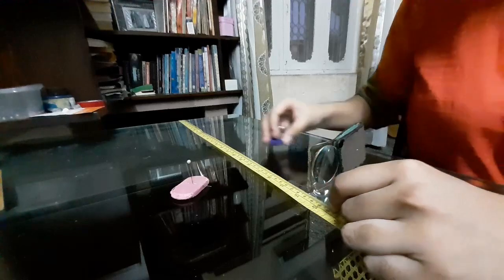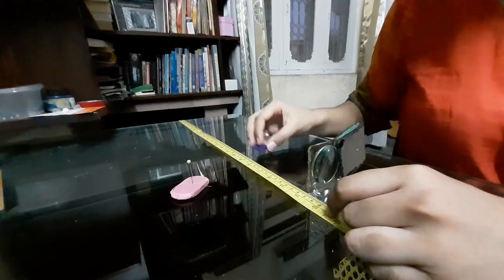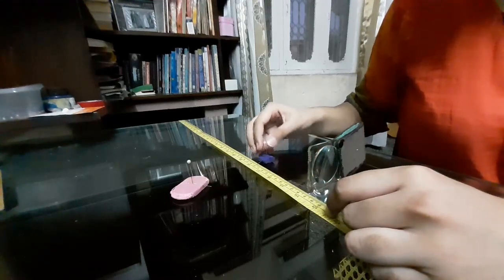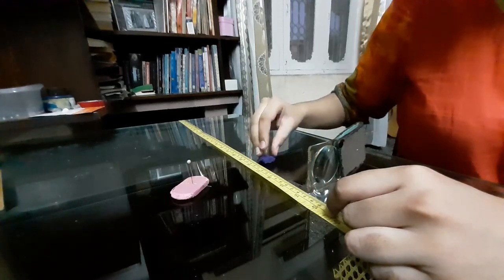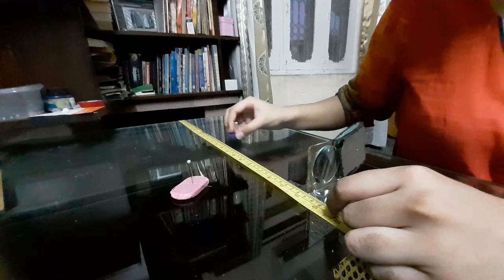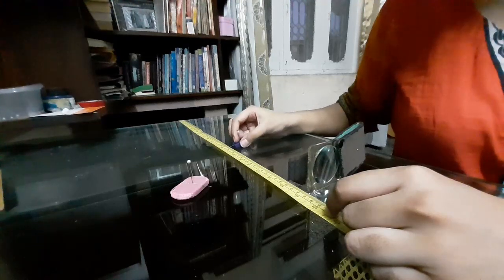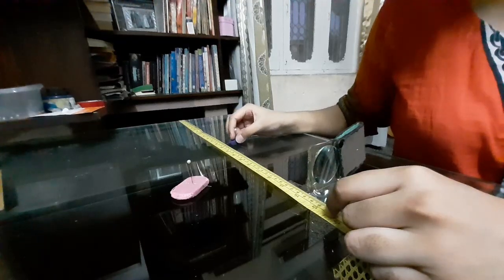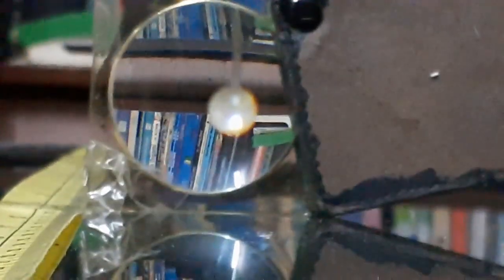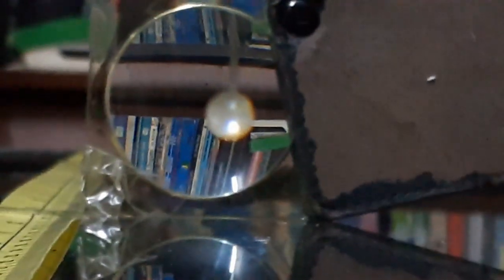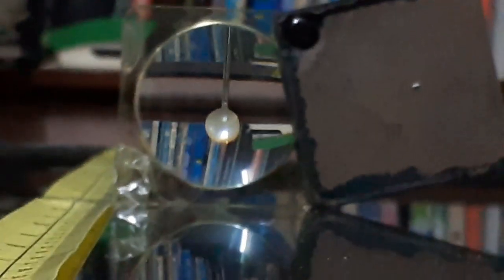And the pink needle will act as my image needle, which I will use to locate the image of the object needle. So as you can see here, from the other side, I am viewing the image of the blue object needle. And I will use the other image needle and try to locate the image of this object needle.